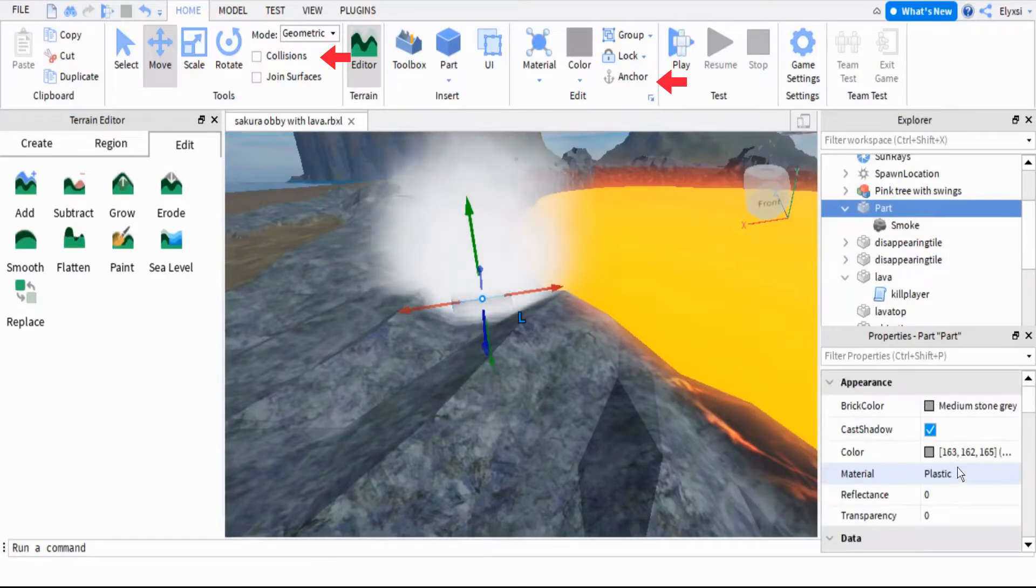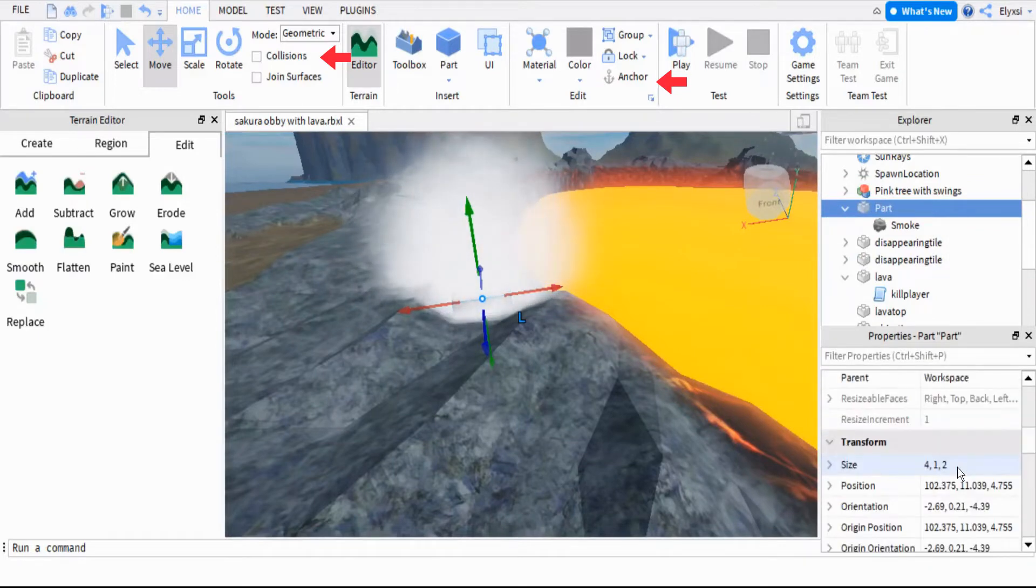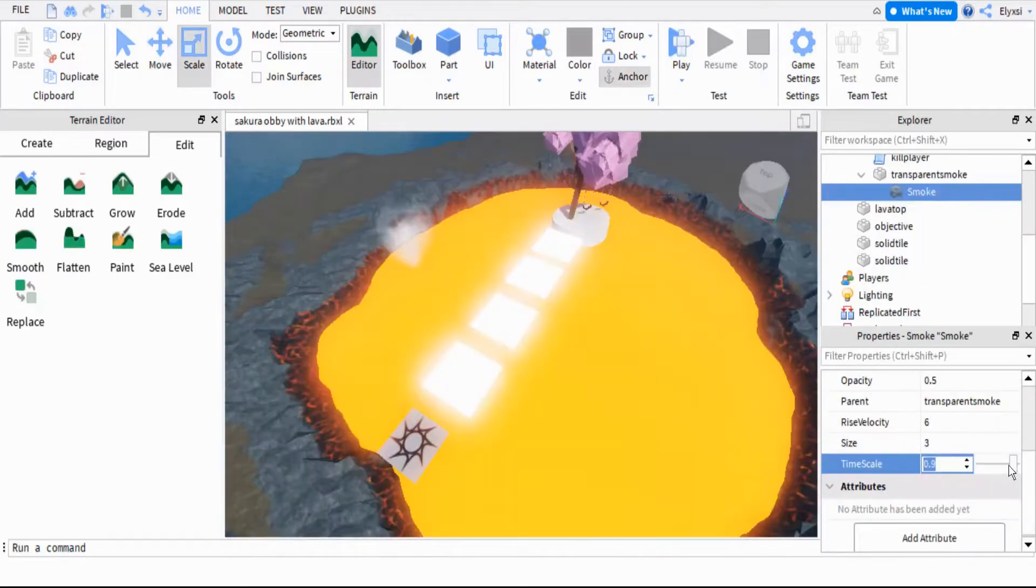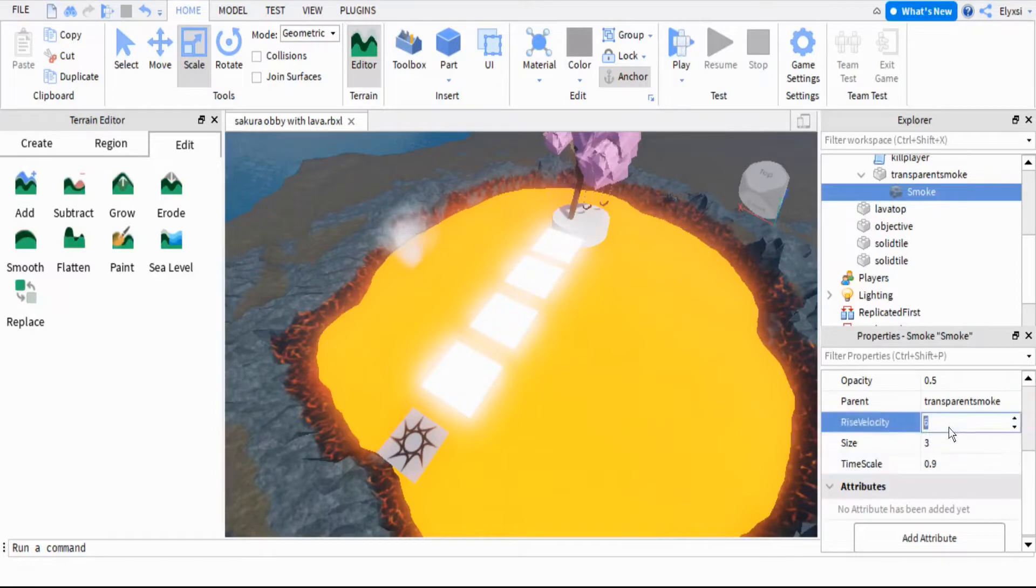You can change the Height Velocity and Thickness of Smoke in the Smoke menu. I set mine to 11 Rise Velocity, 3 Size and 0.9 timescale.